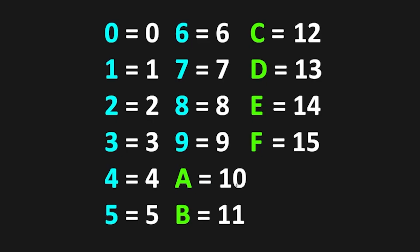A corresponds to 10, B corresponds to 11, all the way till F, which corresponds to 15.